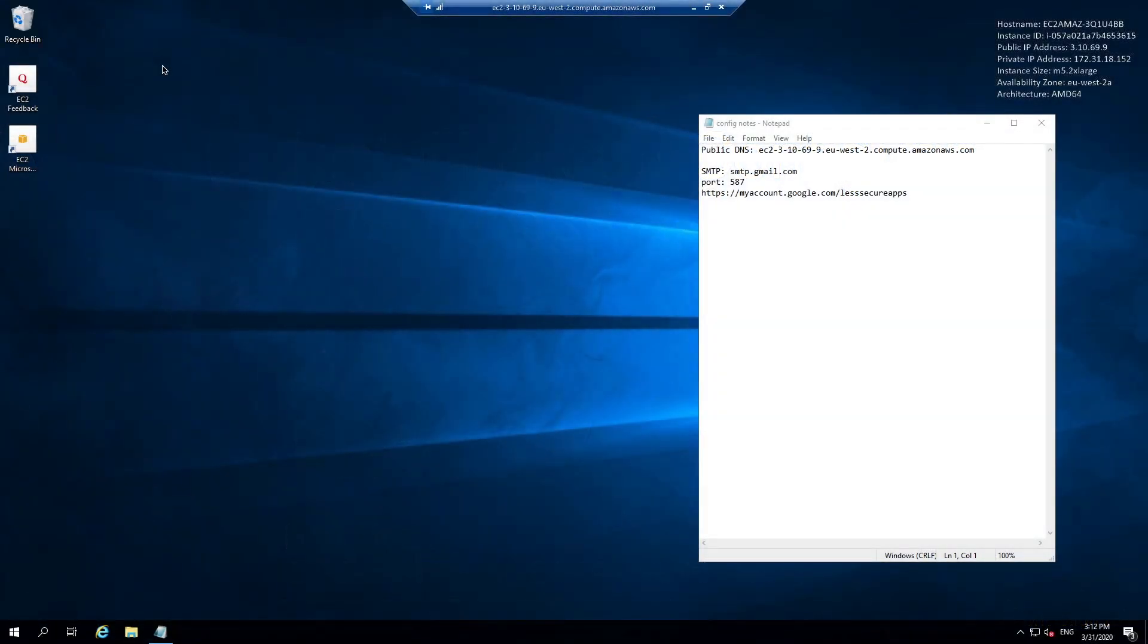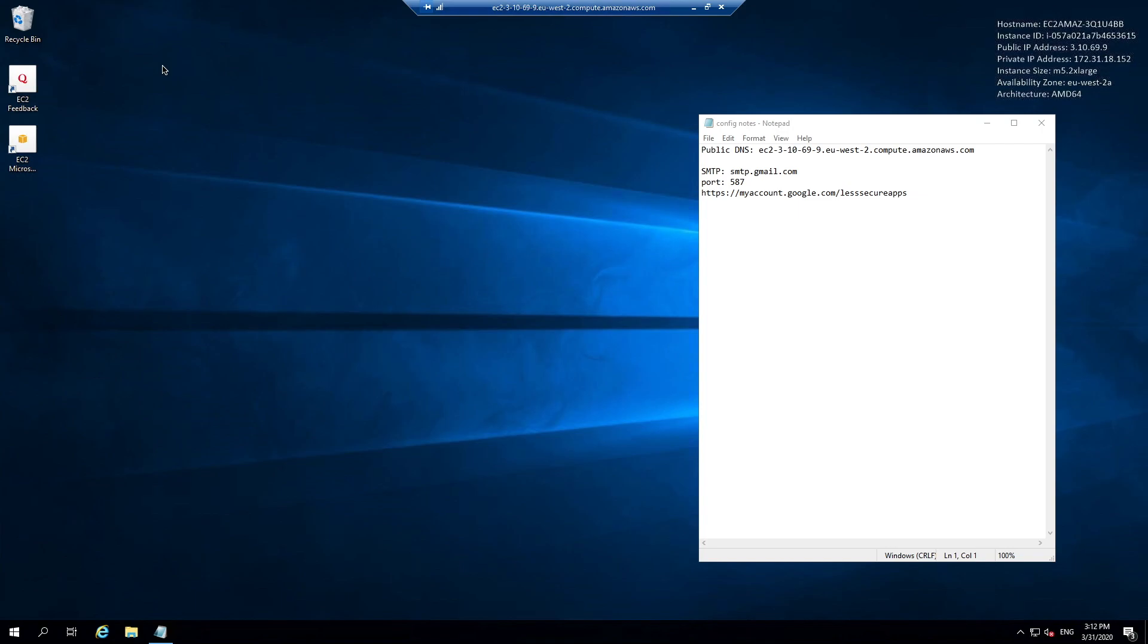Once you've remote desktoped onto your server machine, you'll see I have some configuration notes I've created for myself which will make the configuration process easier. I've got information about the public DNS or web address for my server, and information about the SMTP or mail server which I want Alteryx Server to use to send emails to users. When you're installing Alteryx Server the first thing you need to do is actually download the product.